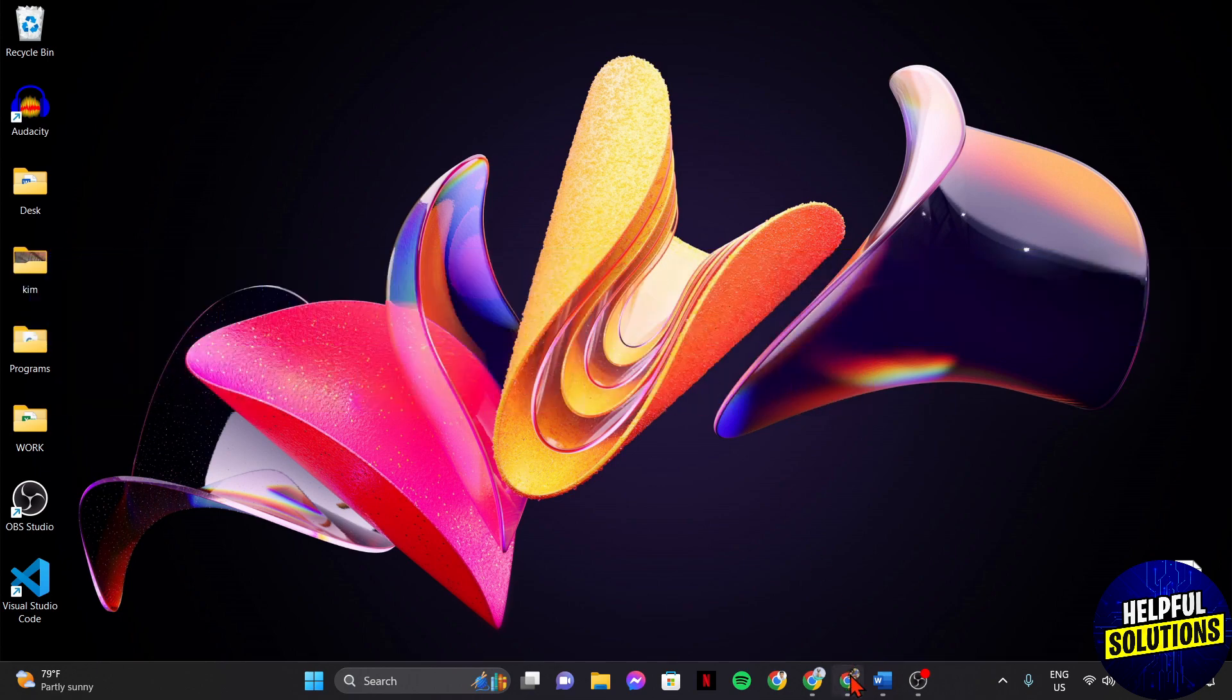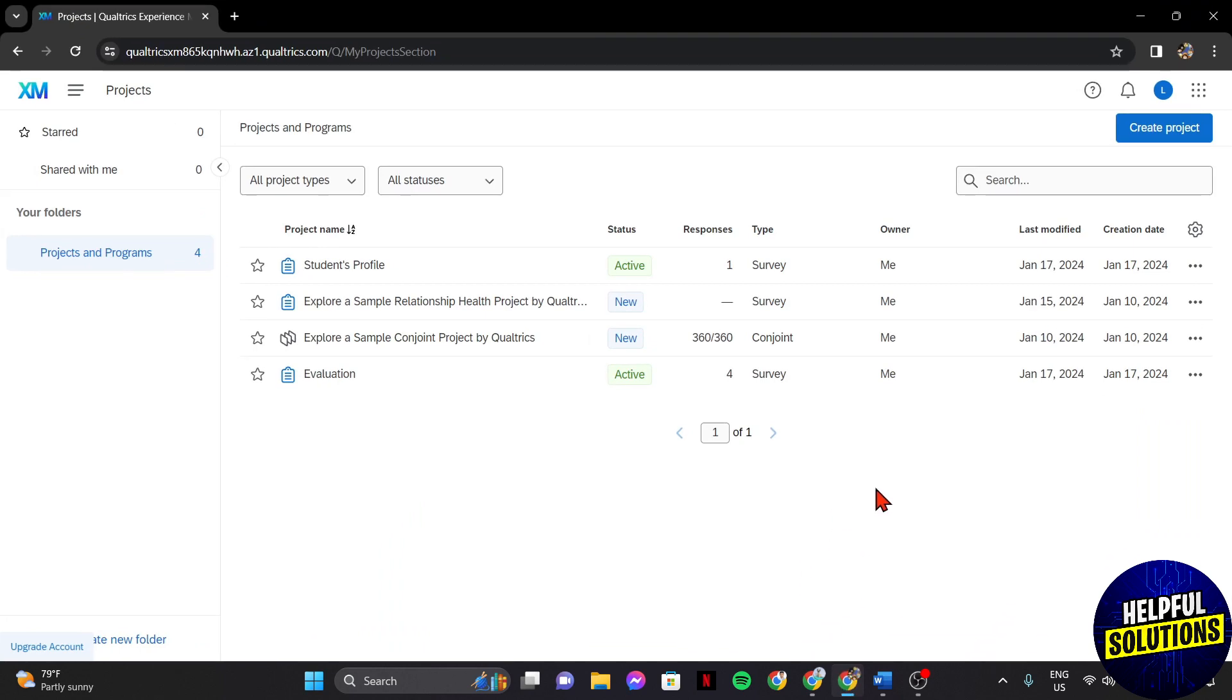First, open your browser and log in to your Qualtrics account. Once you're logged in, you will be directed to this dashboard where you can manage all of your surveys.